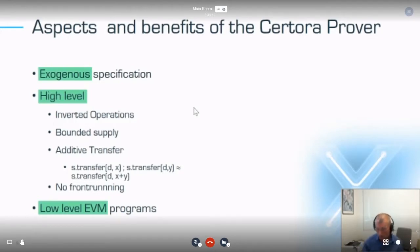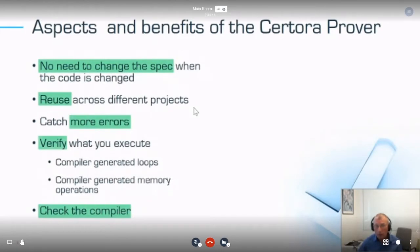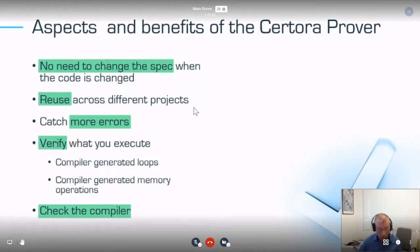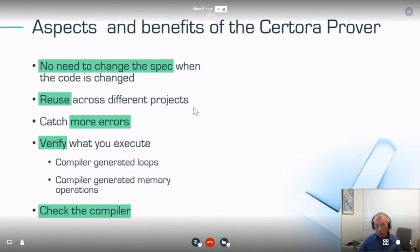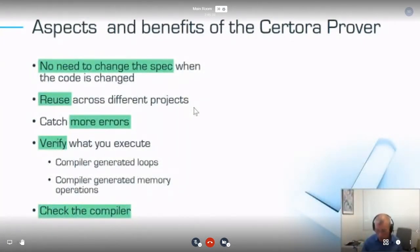The other unique aspect is that we tackle the low-level EVM program directly. This means you don't need to change the spec when you change your code, and in some cases we can use the same spec for different projects. Because we operate on low-level code, we can catch more errors — including errors not caught at the source level. We verify the actual program being executed: if the Solidity compiler generates tricky memory operations, we can check them. We see ourselves as a checker that runs after the compiler.